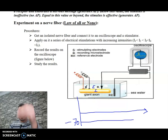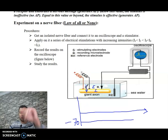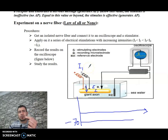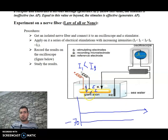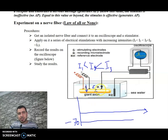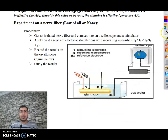Now we are going to apply not just one stimulus, but many stimuli of increasing intensities. For example, we apply I1 at 0.1 milliamperes and observe the oscilloscope. Then we apply I2, which is greater than I1, and observe again. Then I3 greater than I2, I4 greater than I3, and so on, observing what happens at the oscilloscope each time.